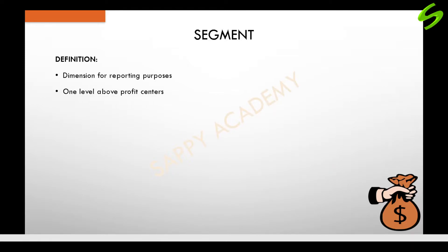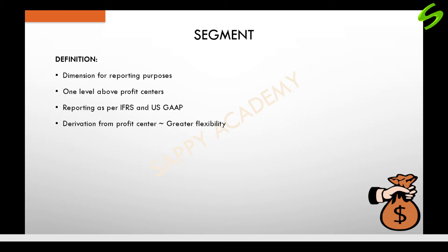Segments are one level above profit centers. Accounting principles such as IFRS and US GAAP require segment reporting to fulfill reporting requirements on financial statements. Segments are assigned in profit centers, which means segments are derived from profit centers. This is because profit centers have greater derivation flexibility.